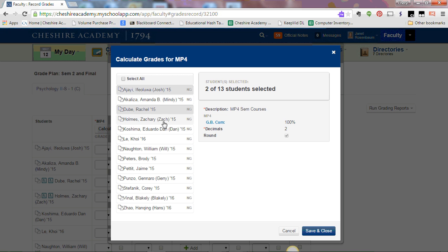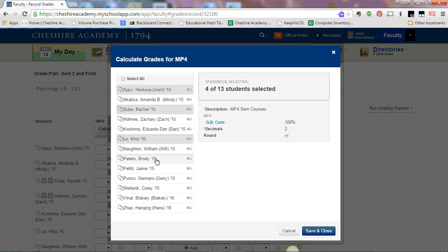As you click on them, you'll notice it tells you that there's 3 of 13 students selected. I can go through the list. They turn a little bit darker gray as you're clicking and highlighting.